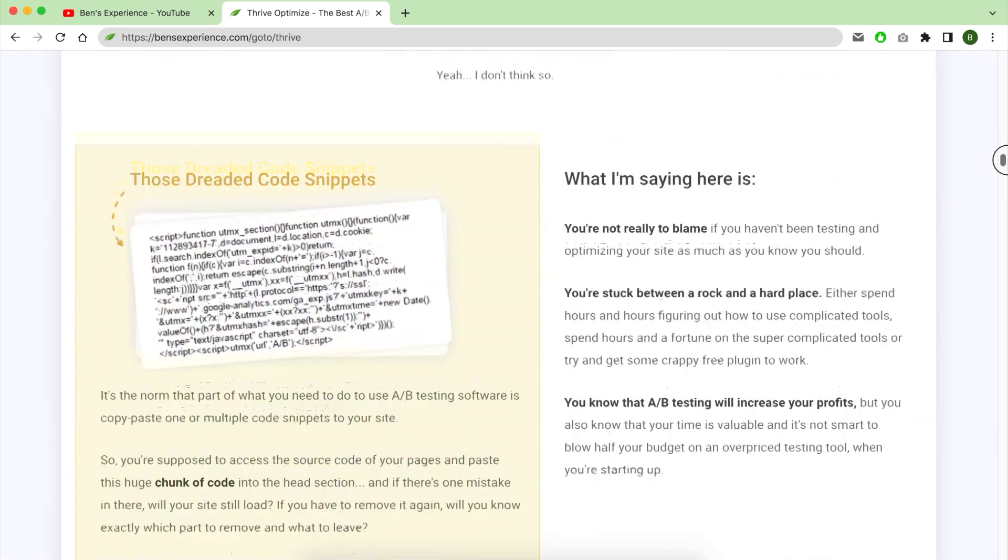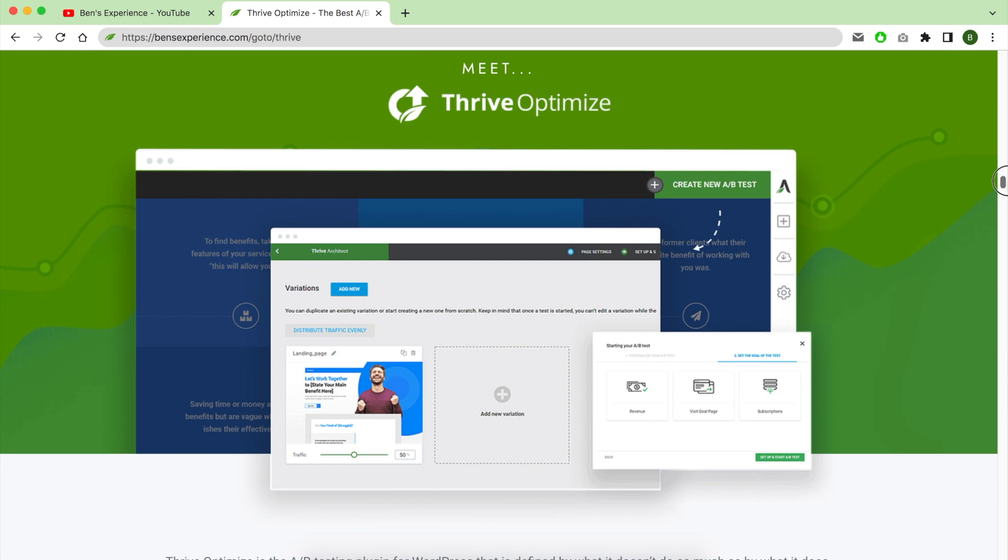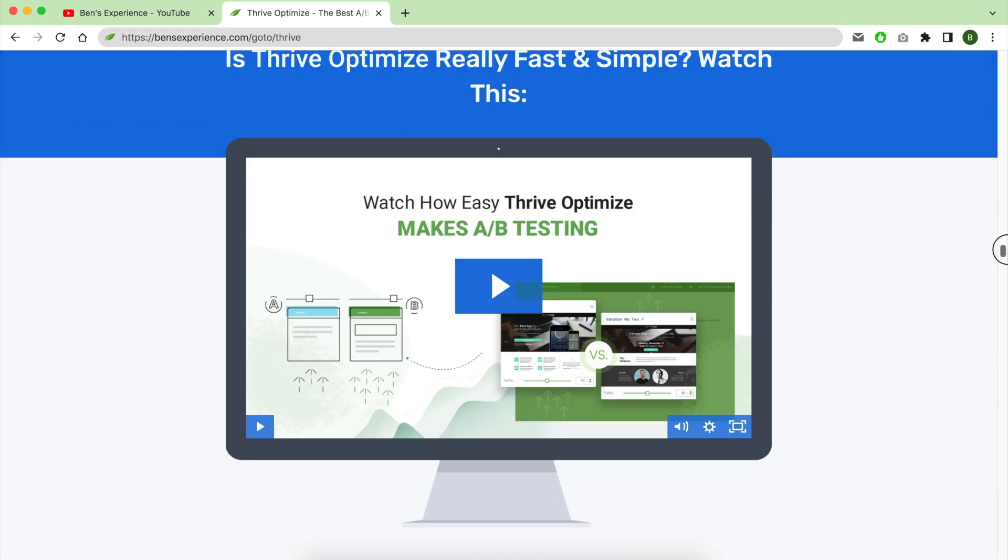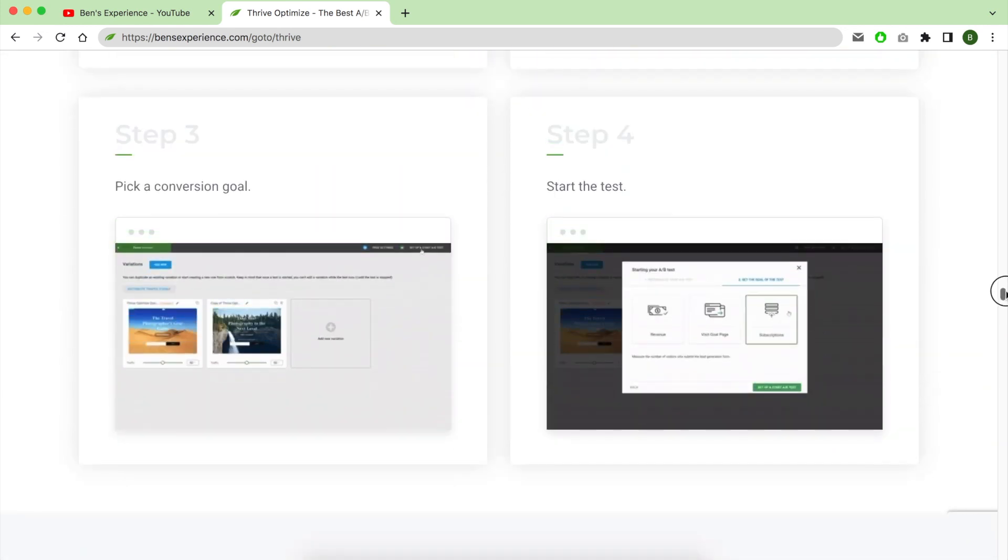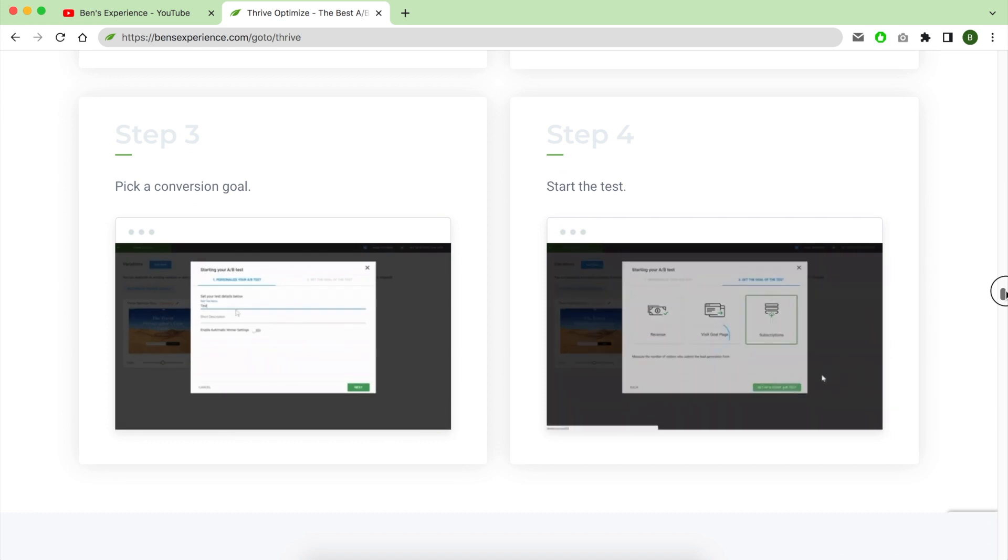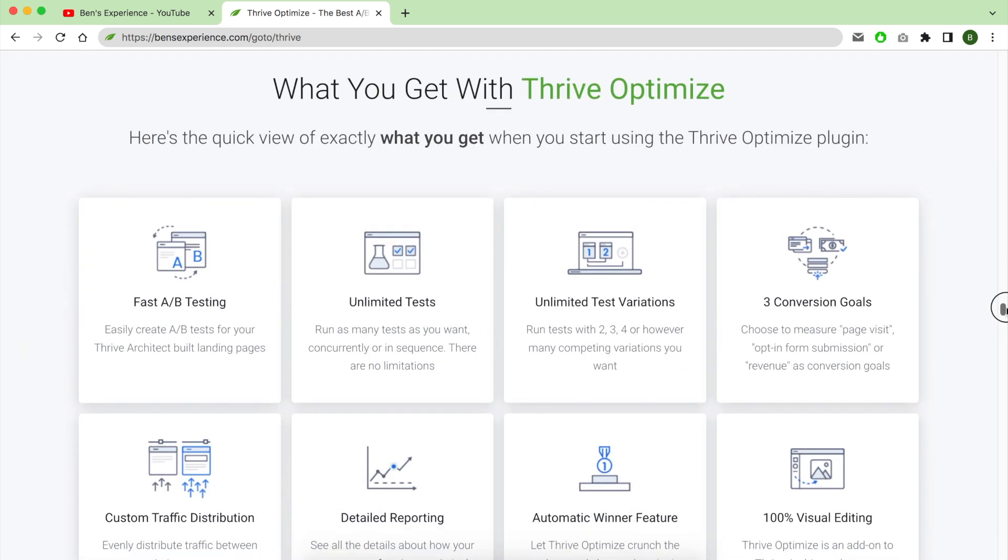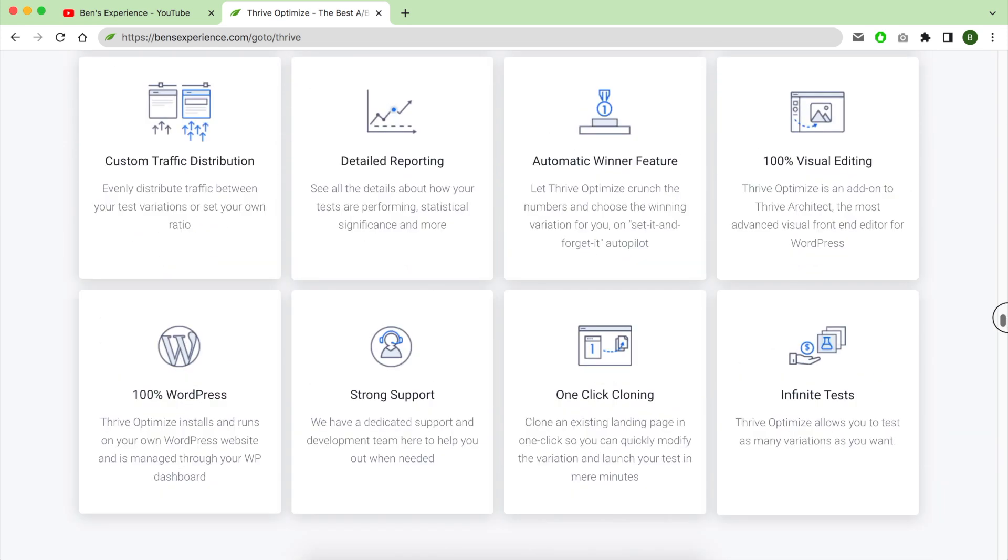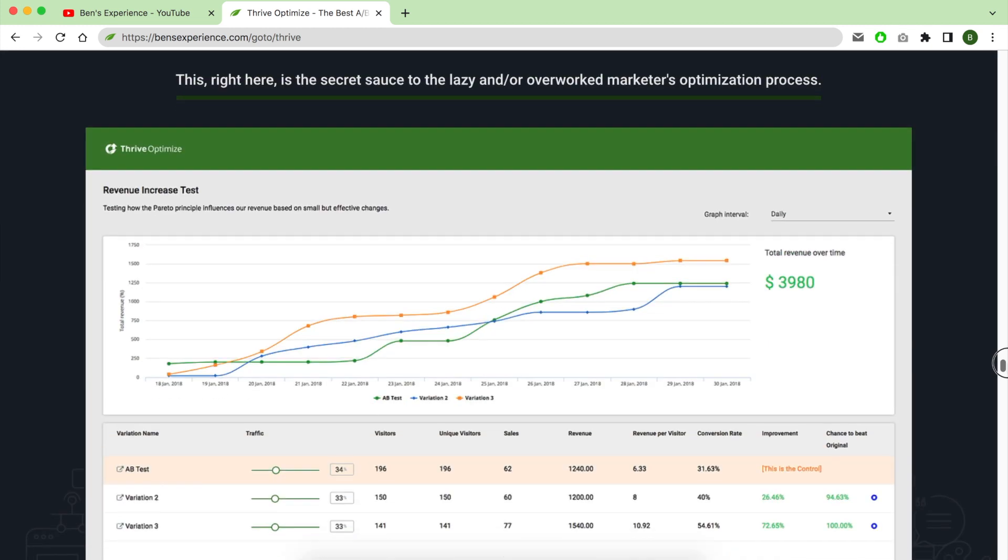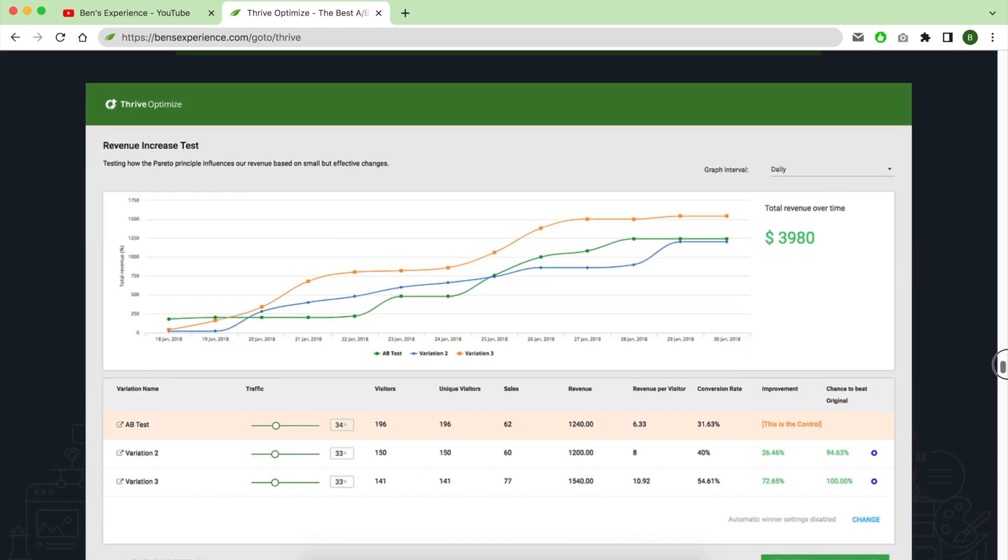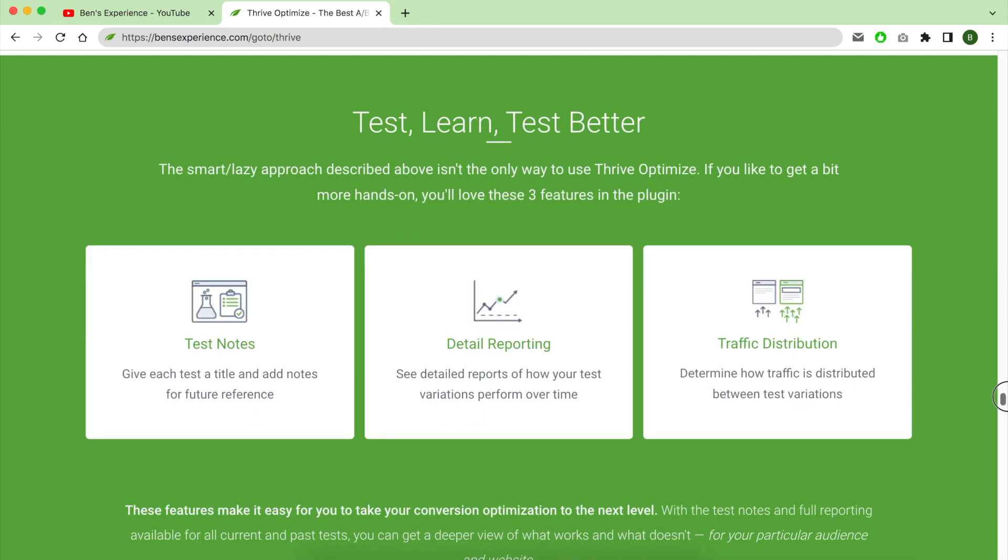In this video, we'll be shining the spotlight on none other than Thrive Optimize. Before we dive into the details of installing Thrive Optimize, setting up your first A/B tests, and selecting the winning variation, let me share with you the results I achieved using this tool.